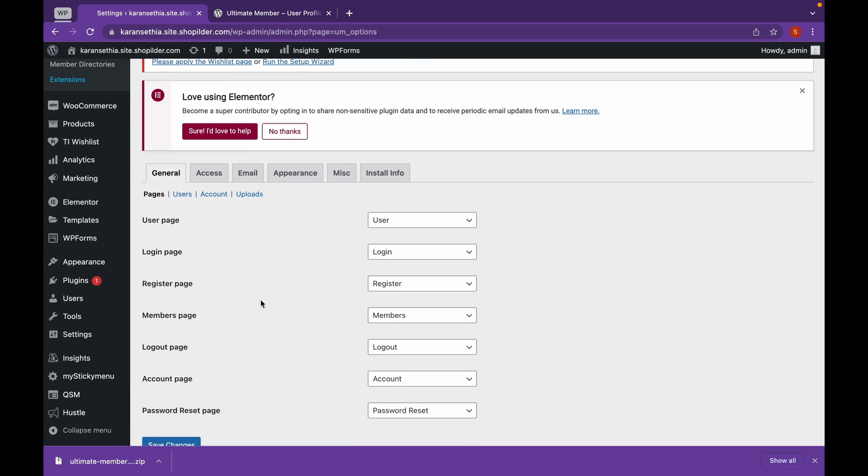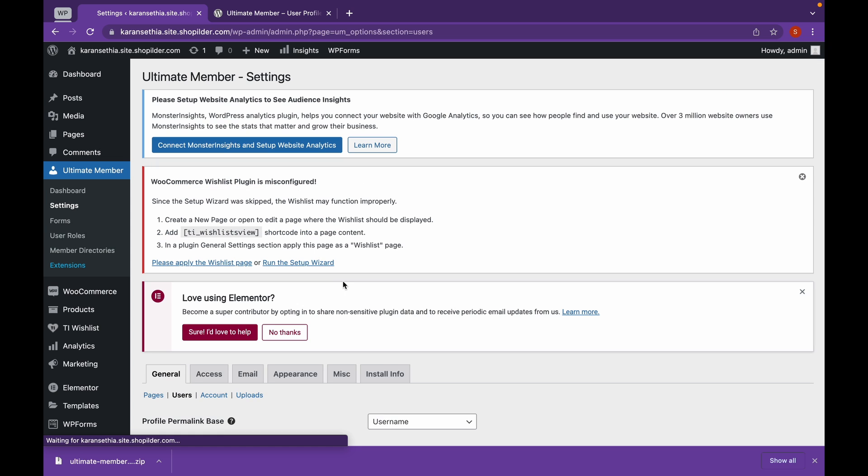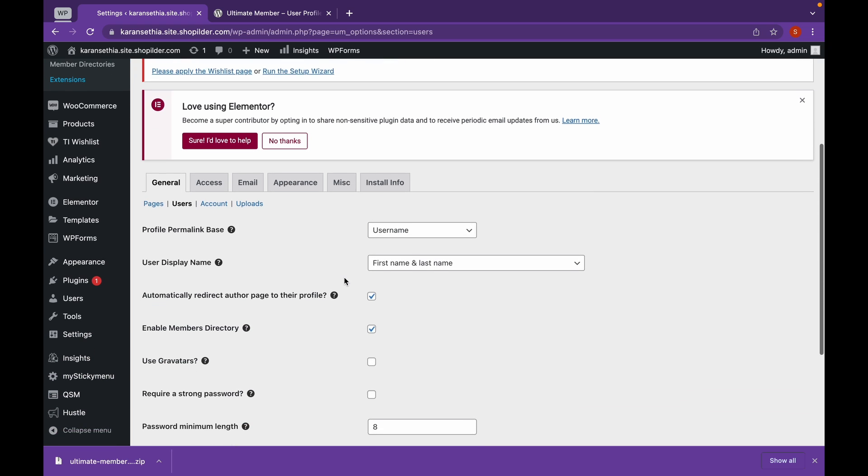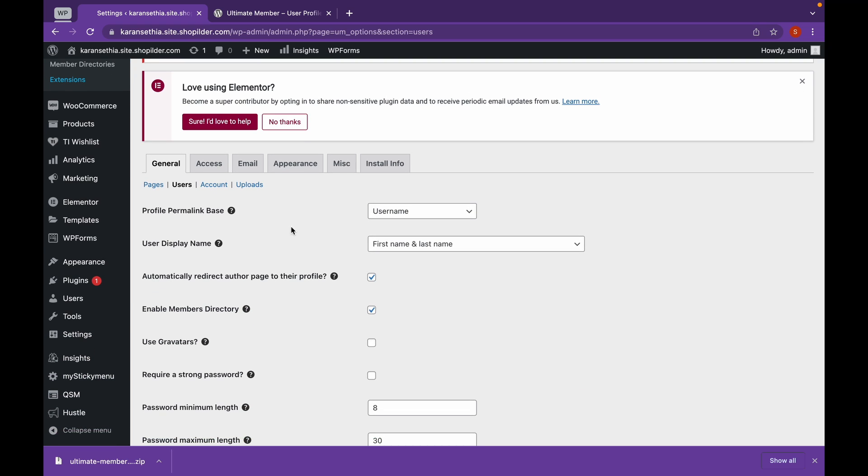As you can see, our pages have been updated. Click on Users. This is the profile permanent link base, which is what you see in the link when you log in.